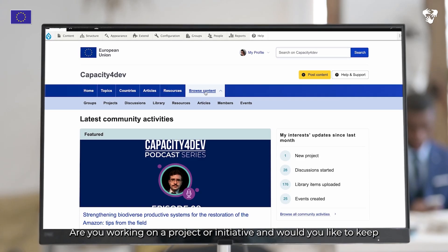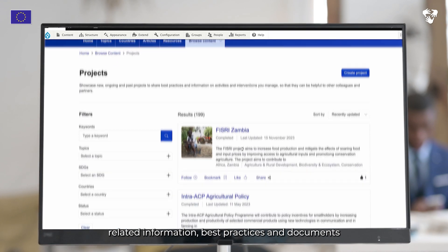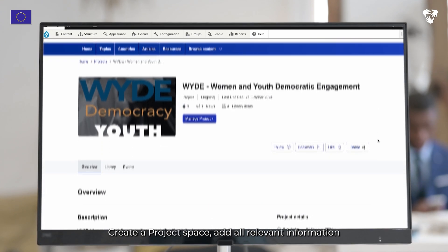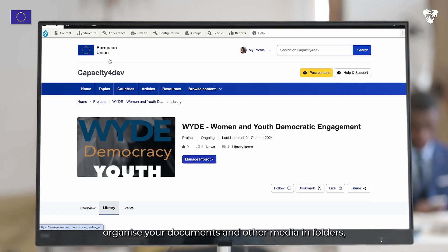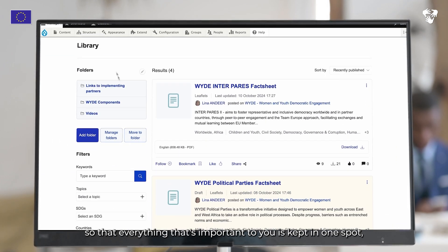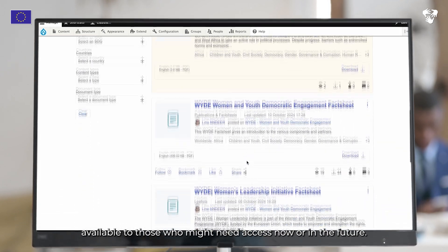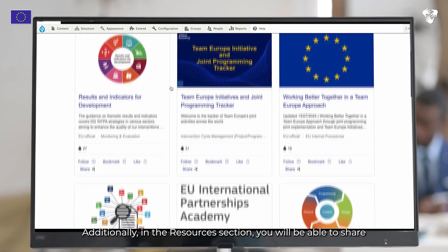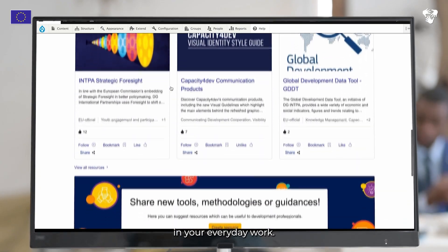Are you working on a project or initiative and would like to keep related information, best practices and documents all in one easily accessible place? Create a project space, add all relevant information and make it publicly visible. Take full advantage of the library where you can organize your documents and other media in folders, so that everything that's important to you is kept in one spot, available to those who might need access now or in the future. Additionally, in the resources section, you will be able to share and find the most practical methodologies and tools to help you in your everyday work.